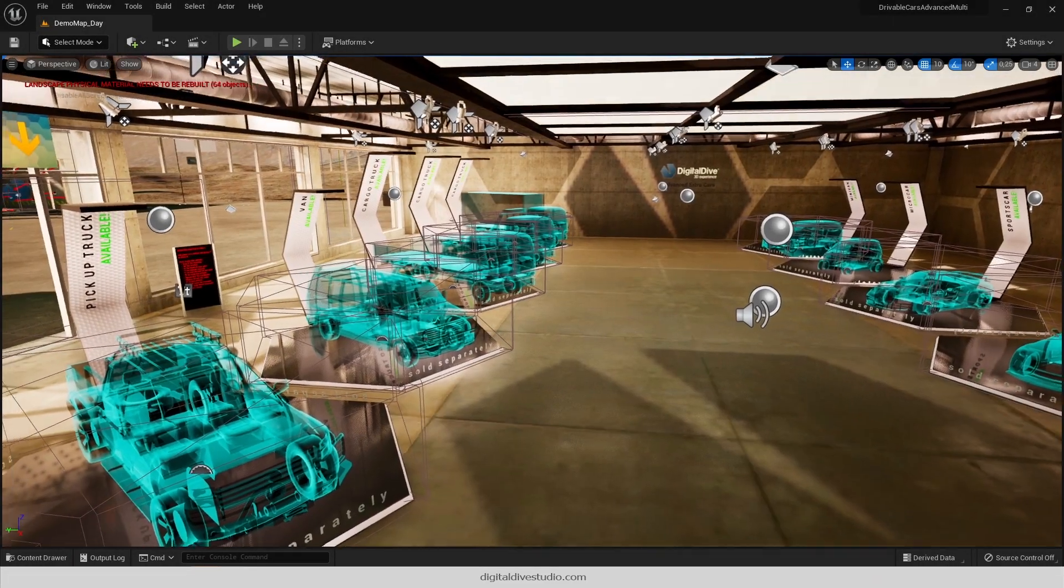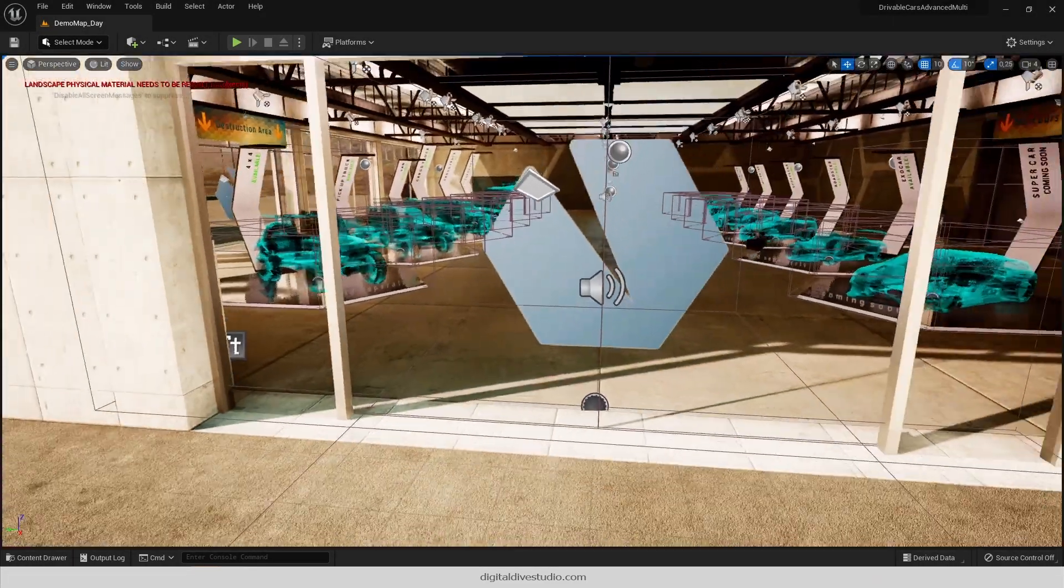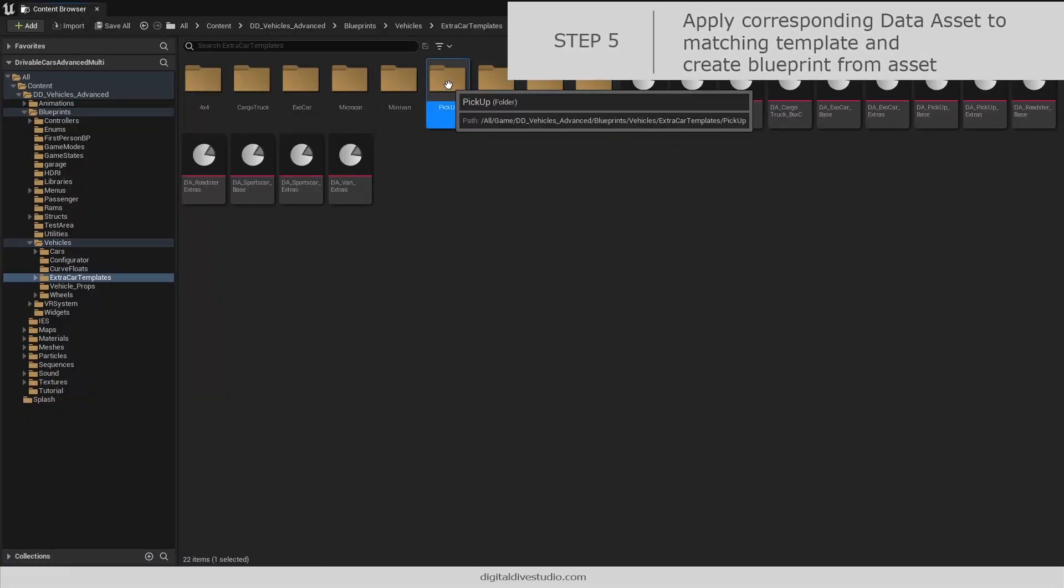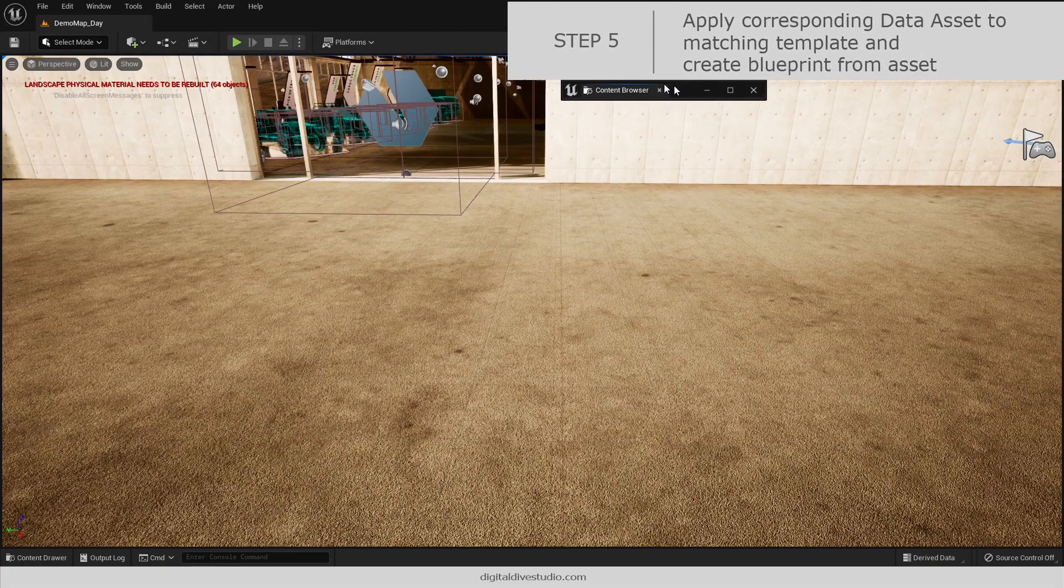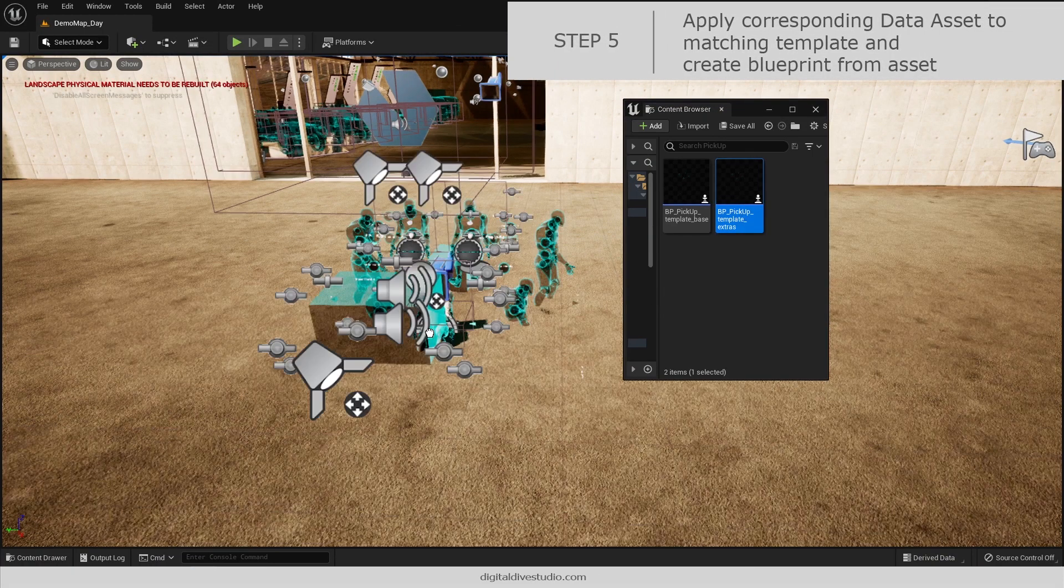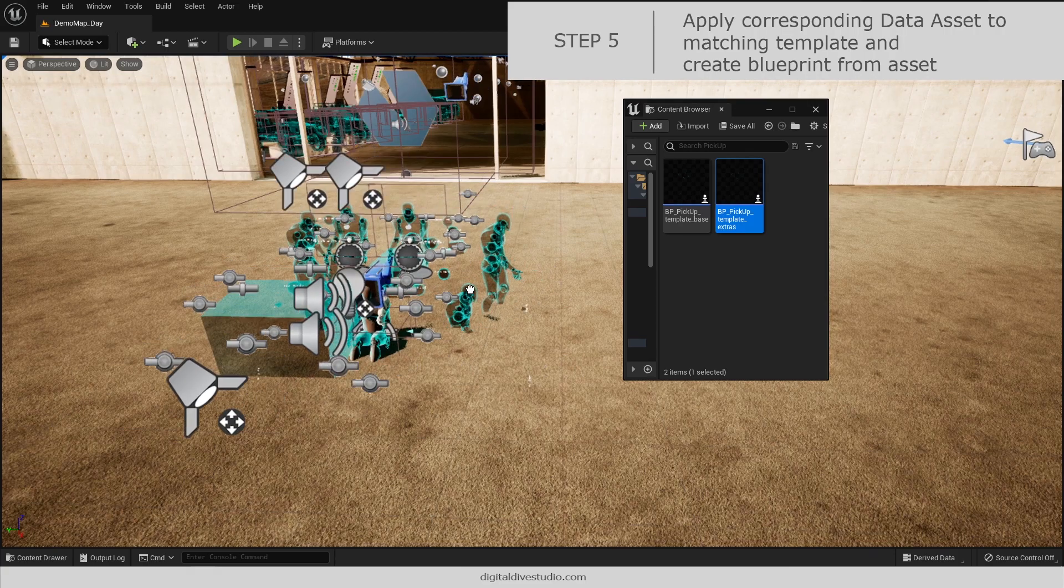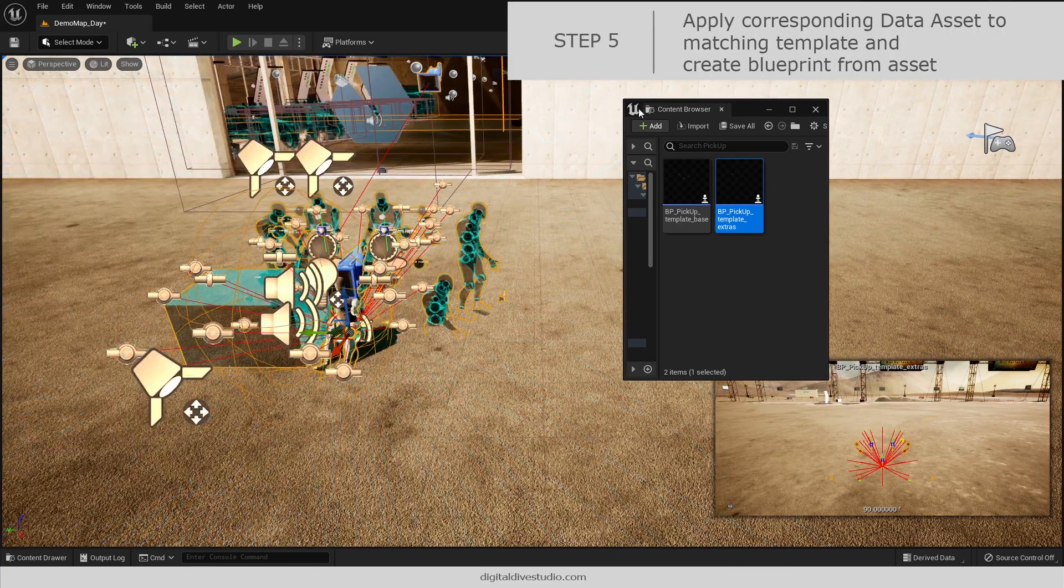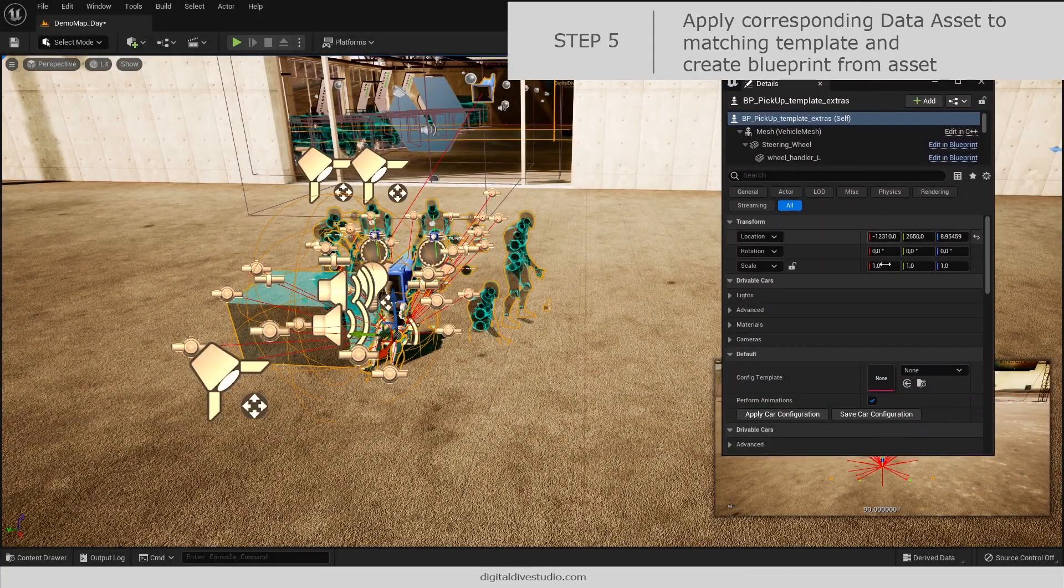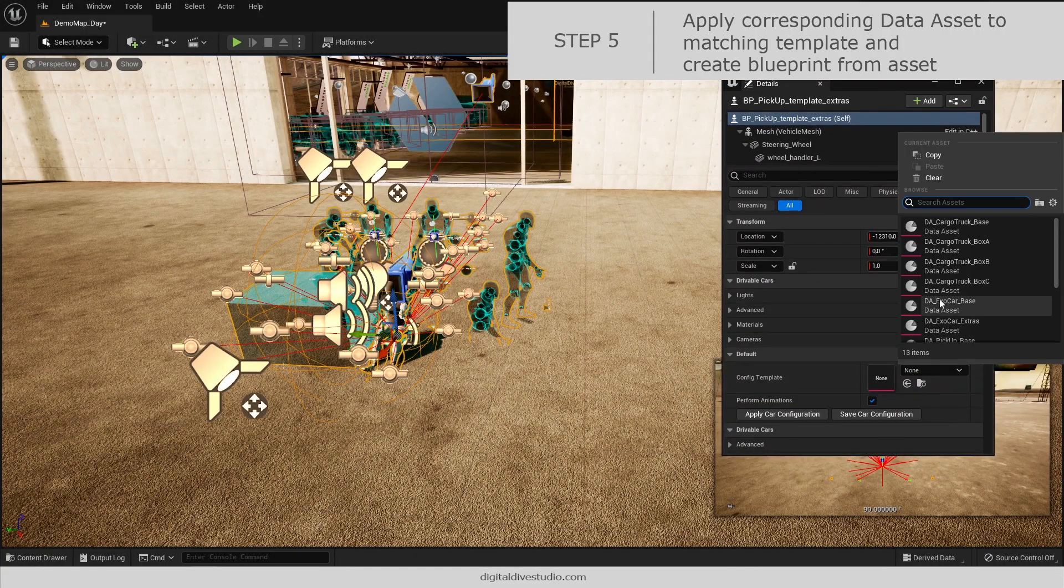Now open the Advance Pack, drag any template to the level and apply its corresponding data asset.